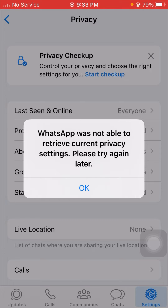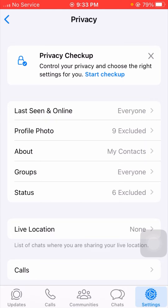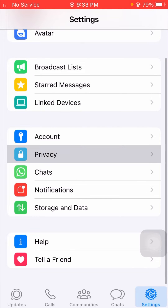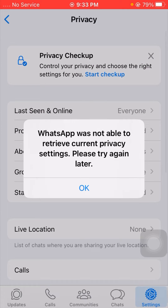First of all, I will show you here. I will tap on the OK option, and after that I will again tap on the privacy option. Now you can see here I am facing this error: WhatsApp while not able to retrieve current privacy setting, please try again later.